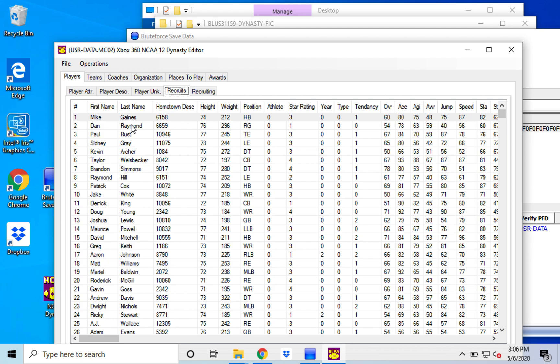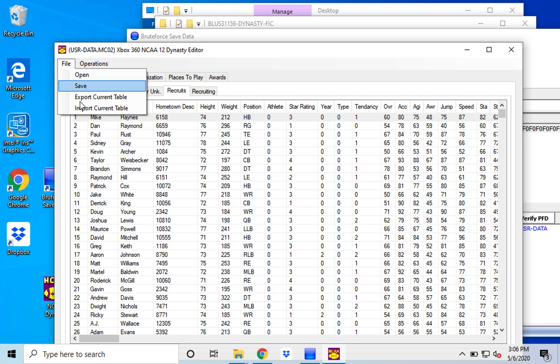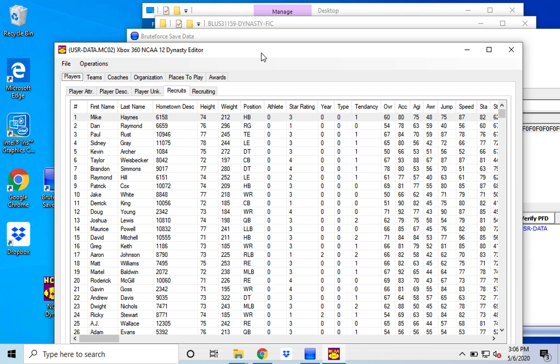And you can go in and you can edit these players. You can change this guy's name from Mike Gaines to, you know, I don't know, Mike Gaines. How about that? You can go and change his name, whatever. All you got to do is file and save. That's all you got to do.